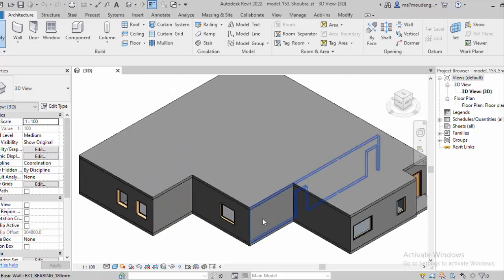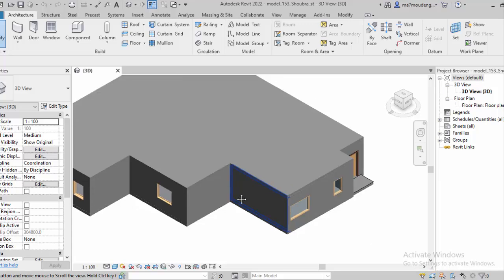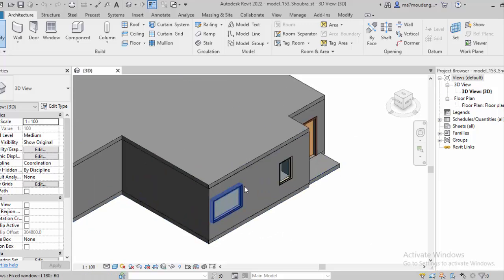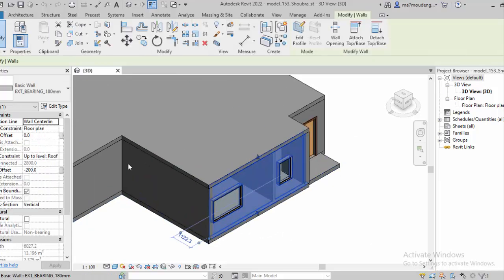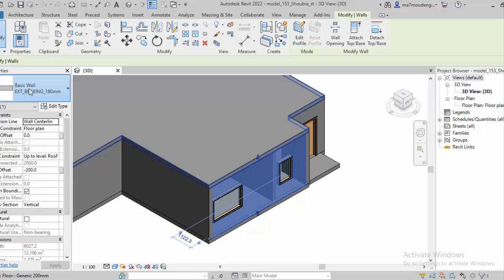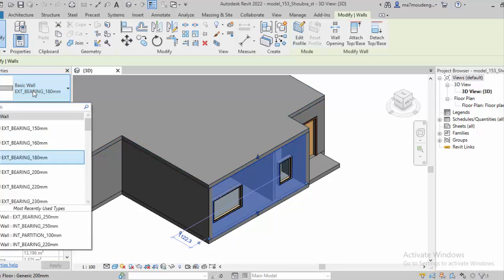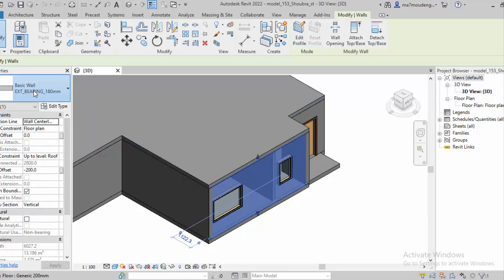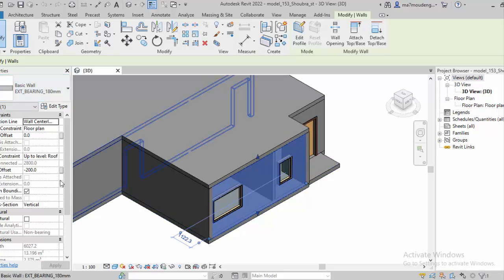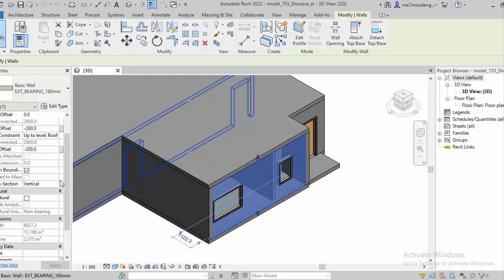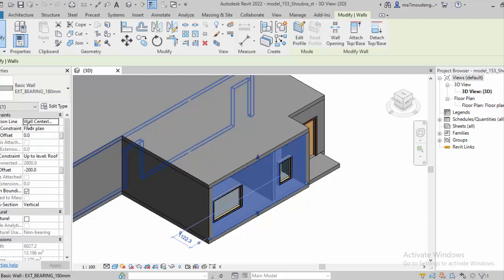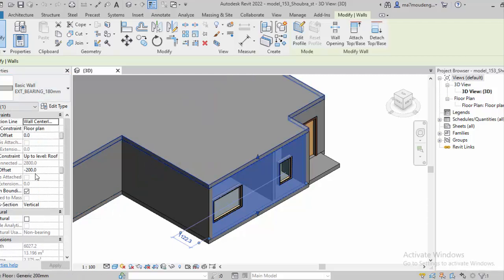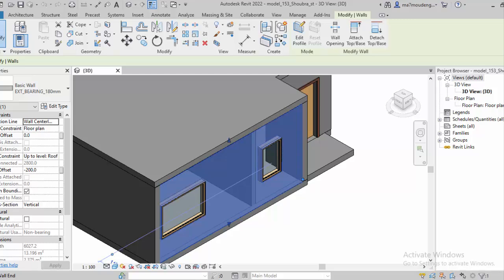So 2022 is right now the supported version. Let's take a look. This wall, for example—if I click on the wall, okay, the type is basic wall, external bearing. Whatever, he assumed some parameters by himself, but actually it's pretty fine. I think from the parameters here, let's go to the floor plan.